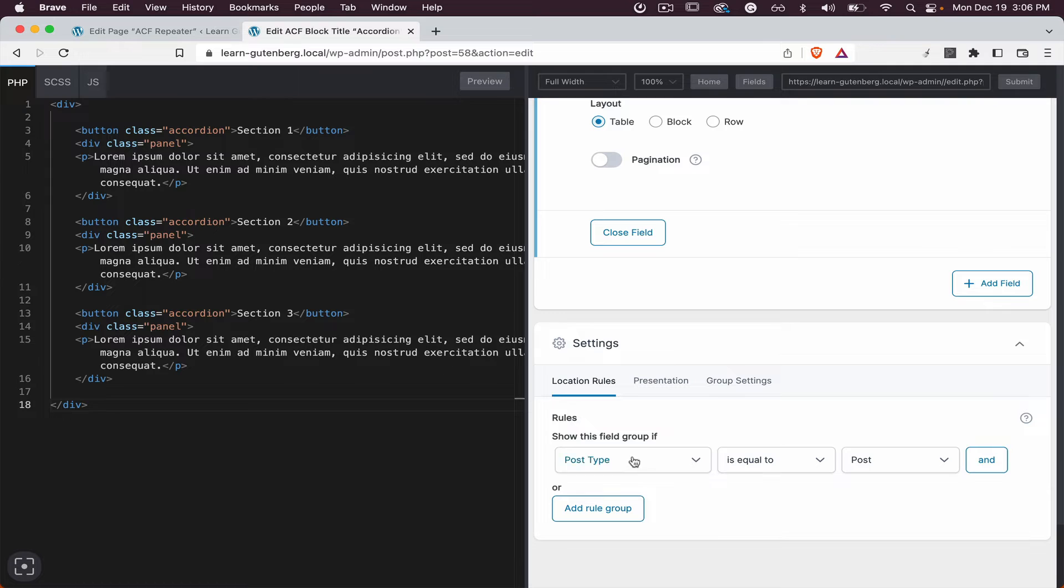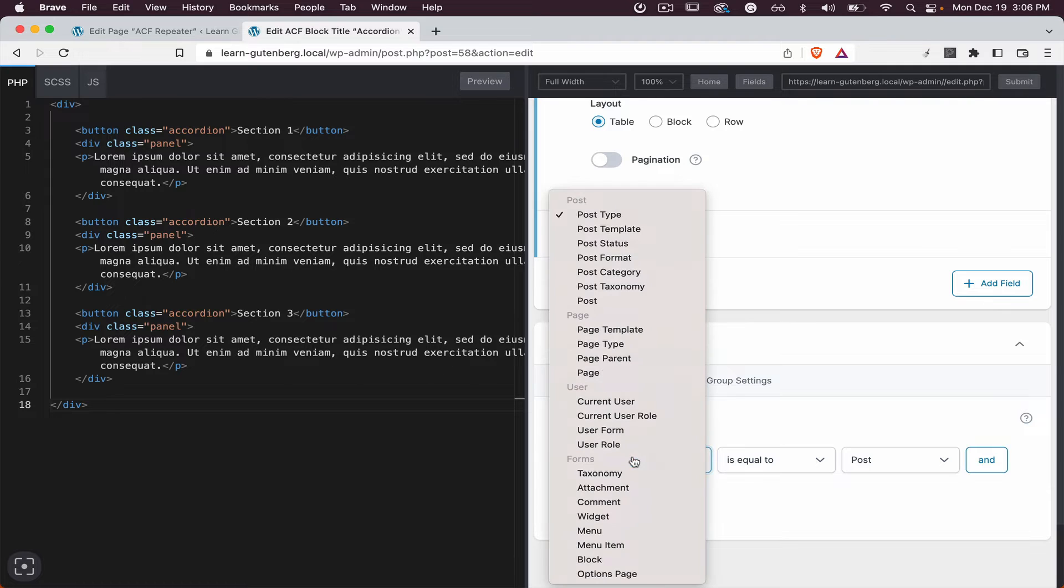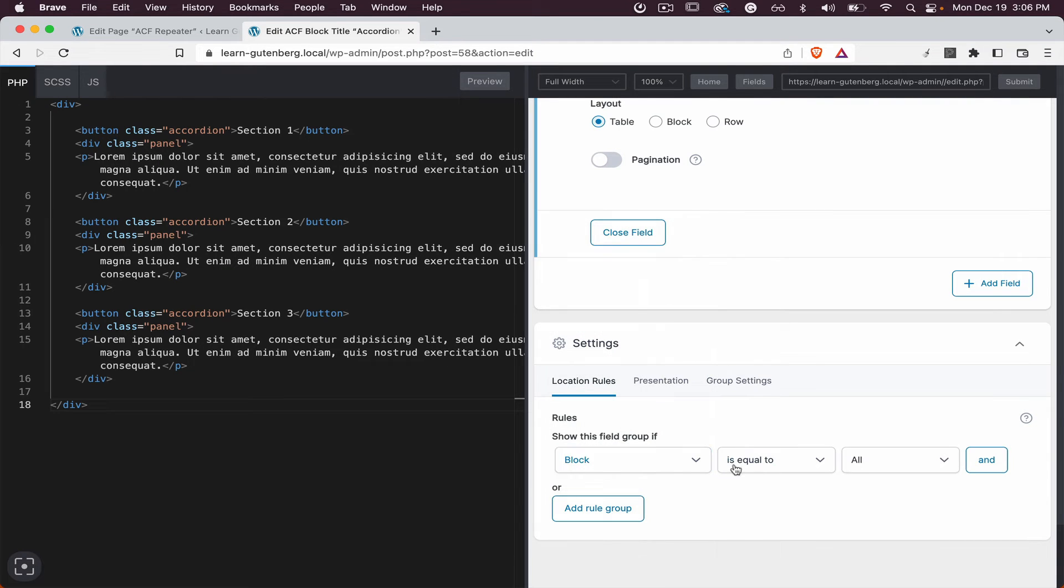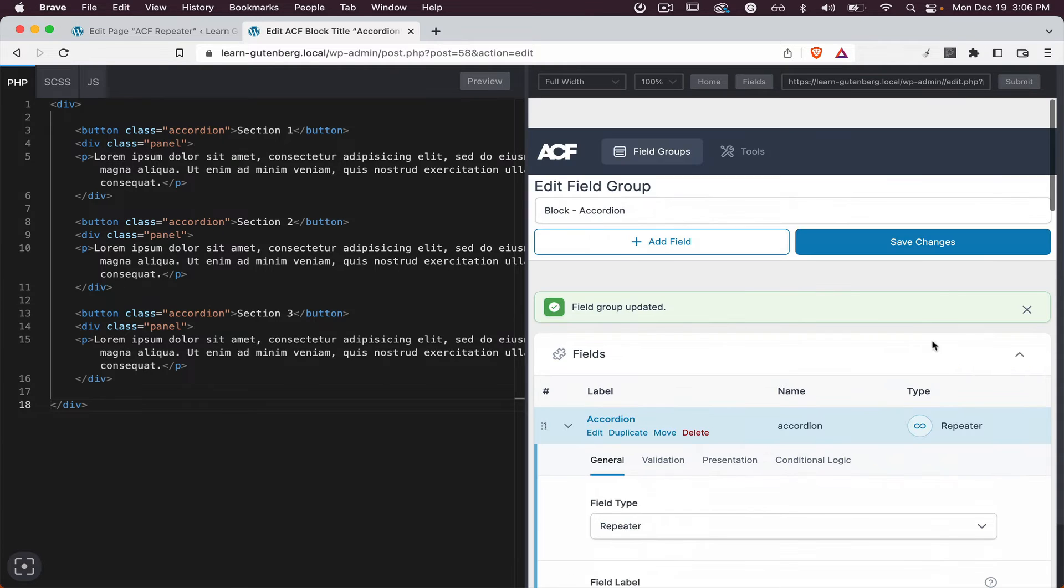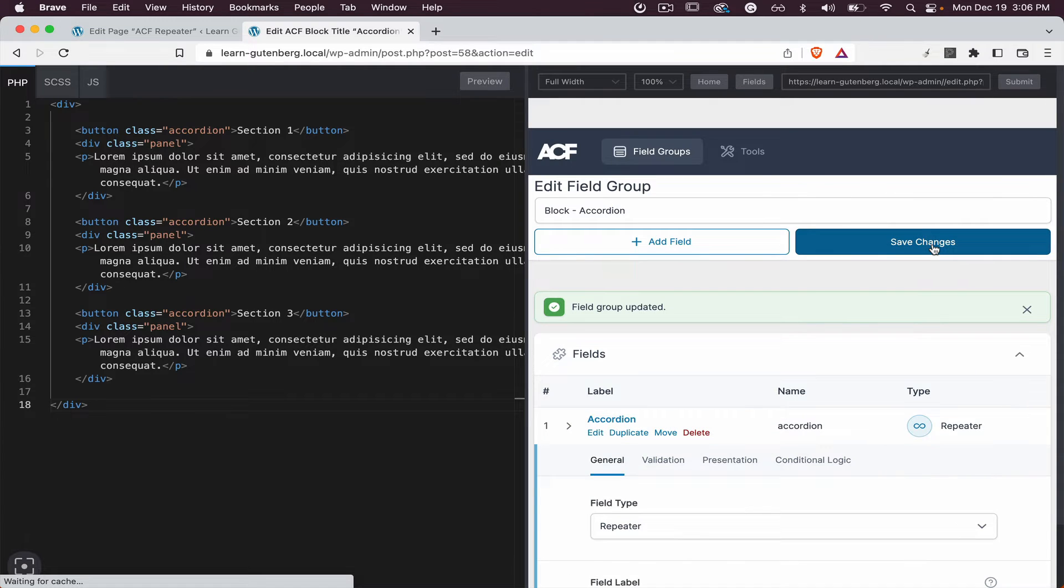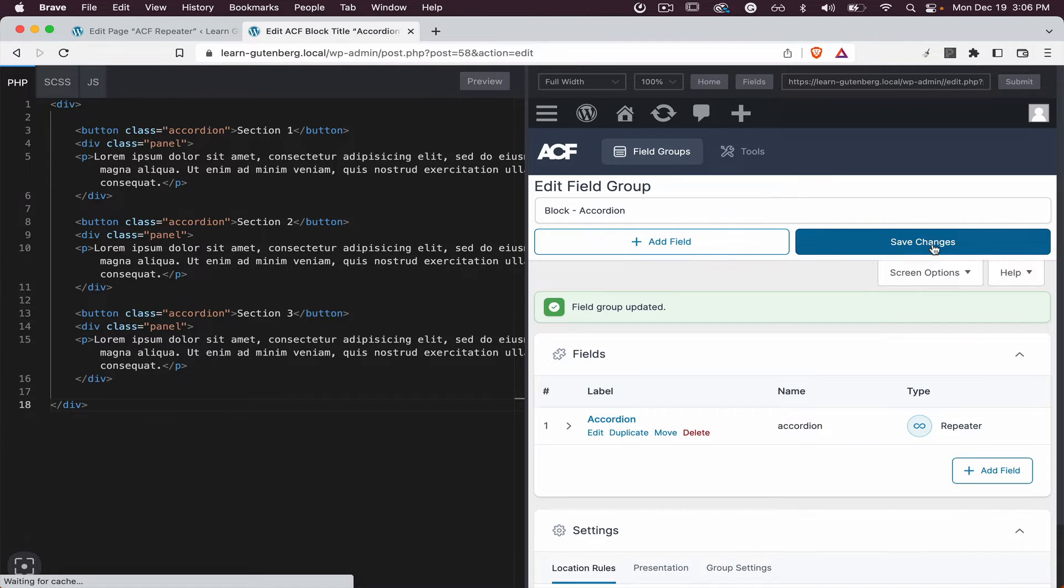Perfect. And scroll down and assign it to the block, and we need to assign it to the block accordion and let's save changes.